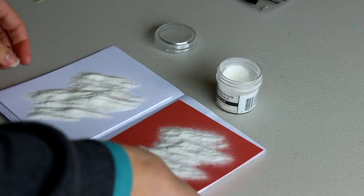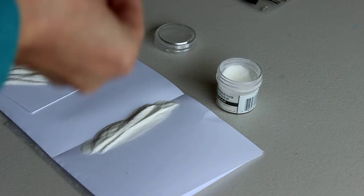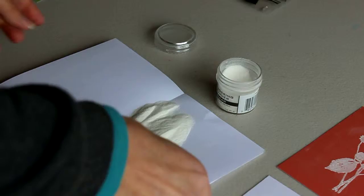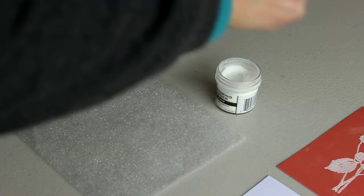Now I'm using the clear embossing powder. Don't be afraid to be heavy-handed like me. So there's that one, and that one all ready.